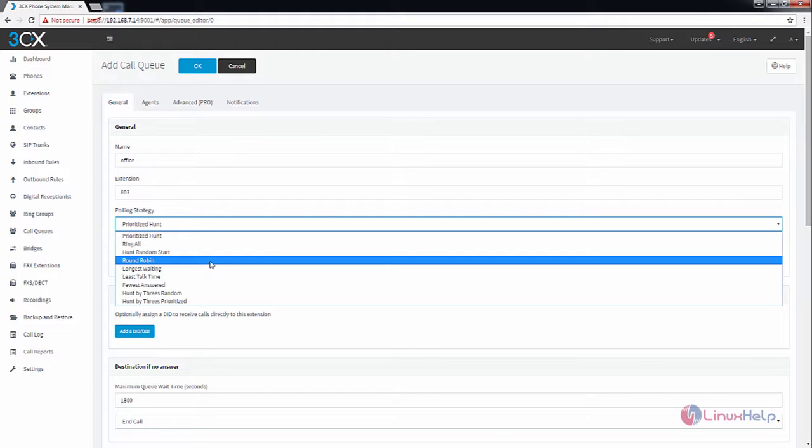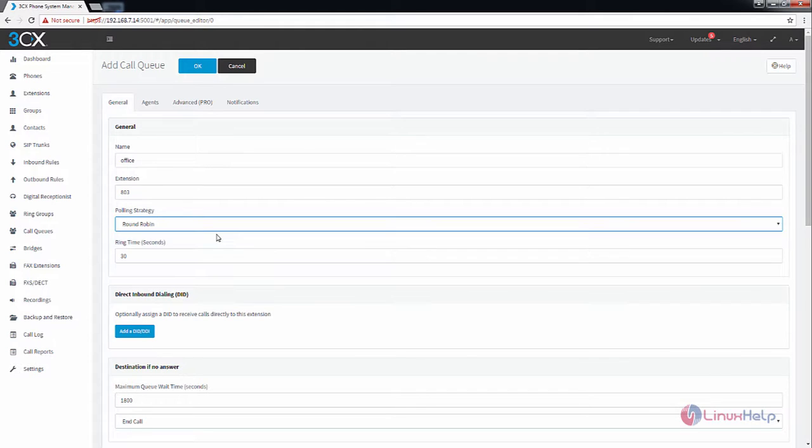The first call will be sent to the agent 1, the second call to the agent 2 and so on. You can choose the polling strategy as your wish.